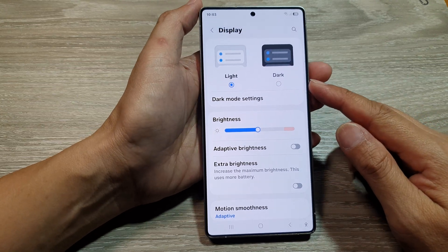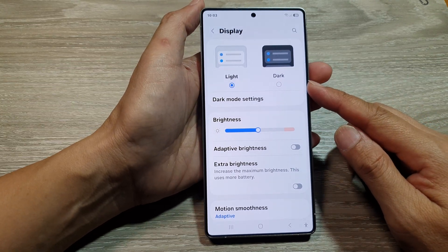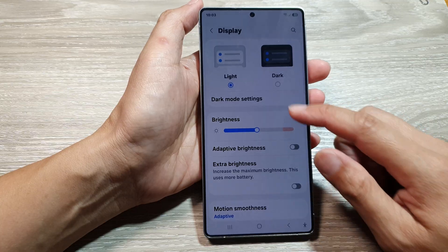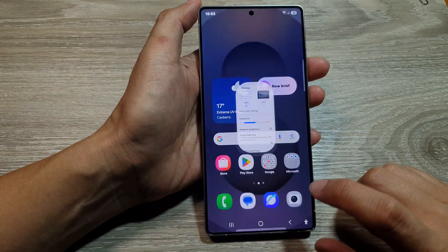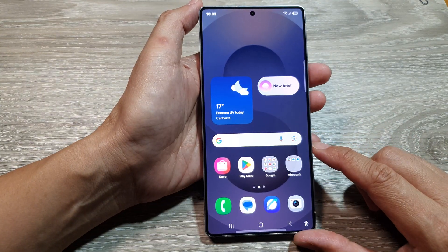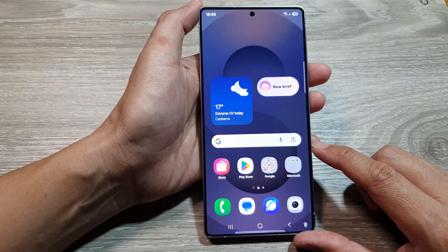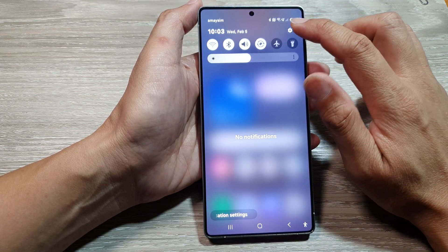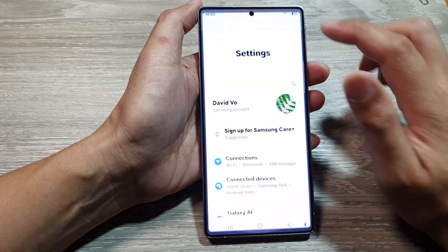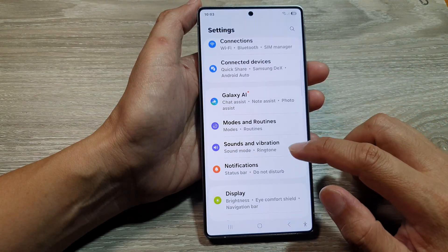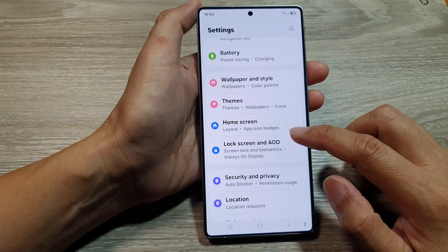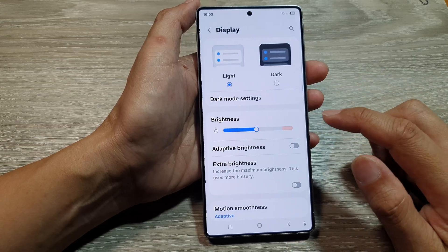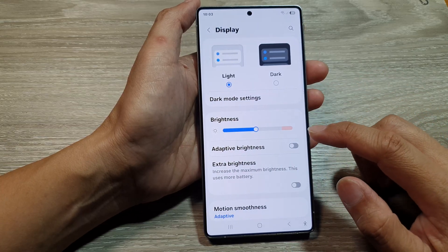How to turn on or turn off dark mode on the Samsung Galaxy S25 series. First, tap on the home button to return to the home screen. From the home screen, swipe down from the top, then tap on the Settings icon. Next, scroll down and tap on Display.